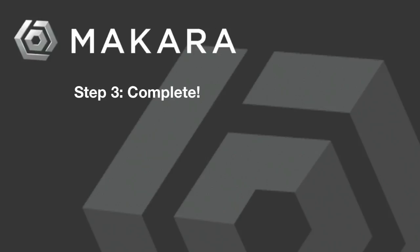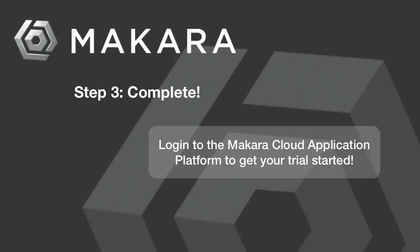This concludes Step 3, and that's it. The next step is to log into the Makara Cloud Application Platform and get your trial started.